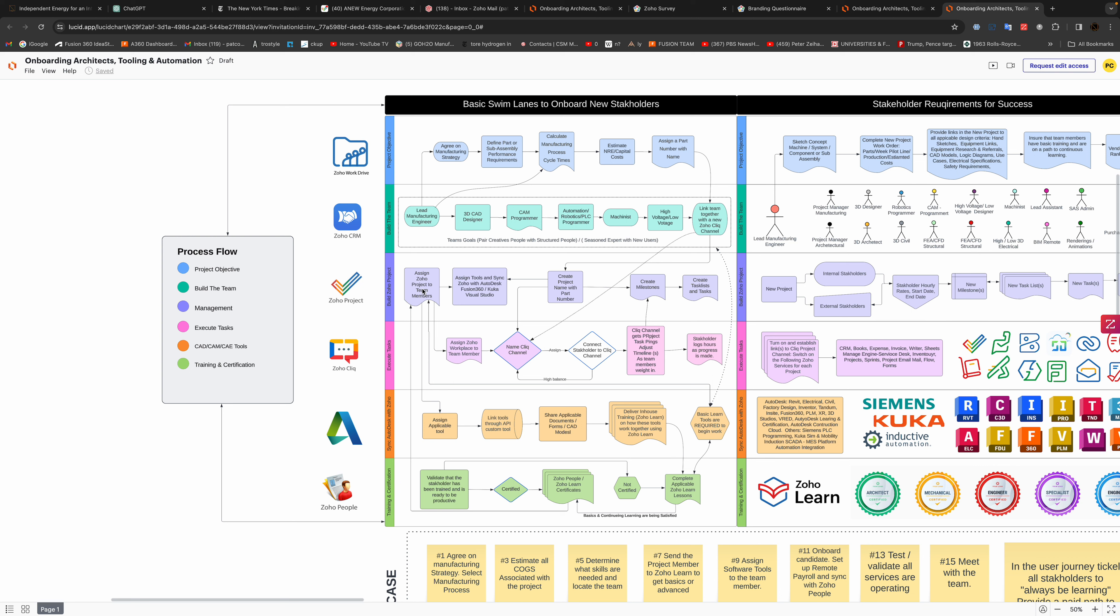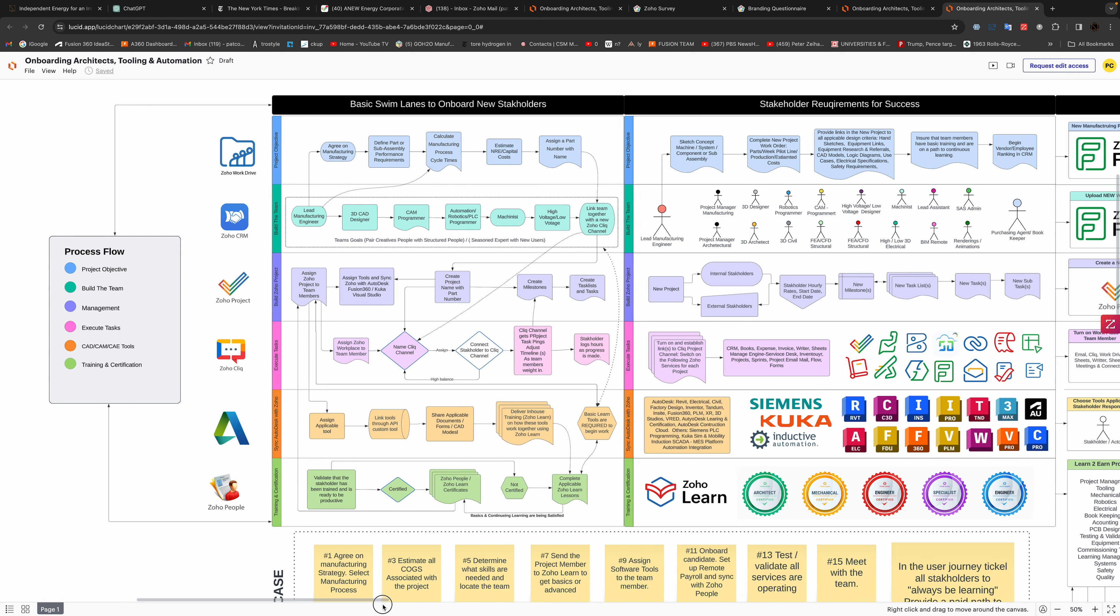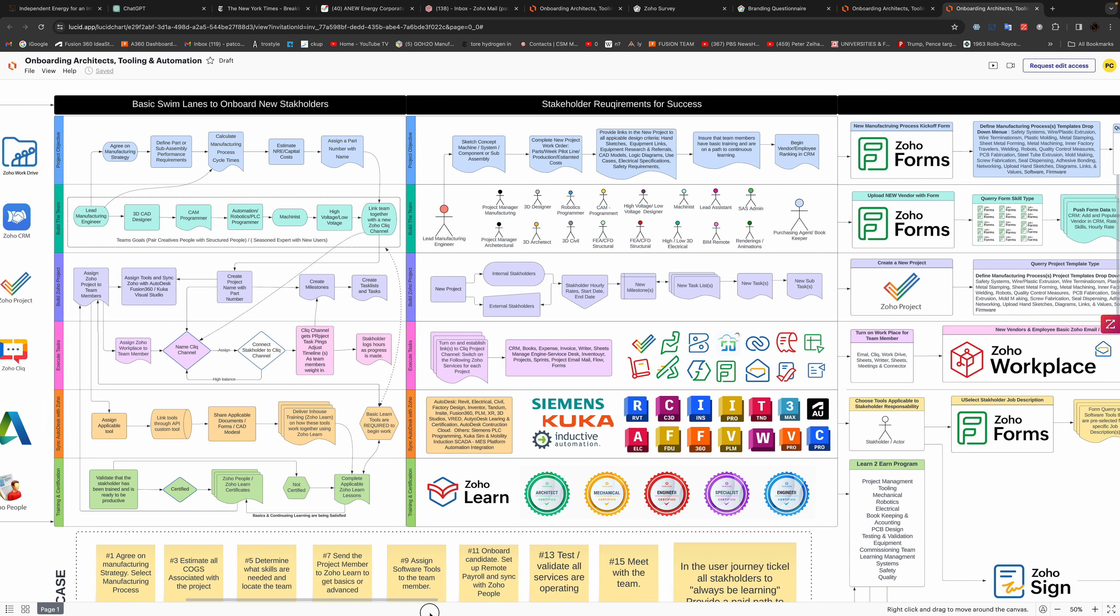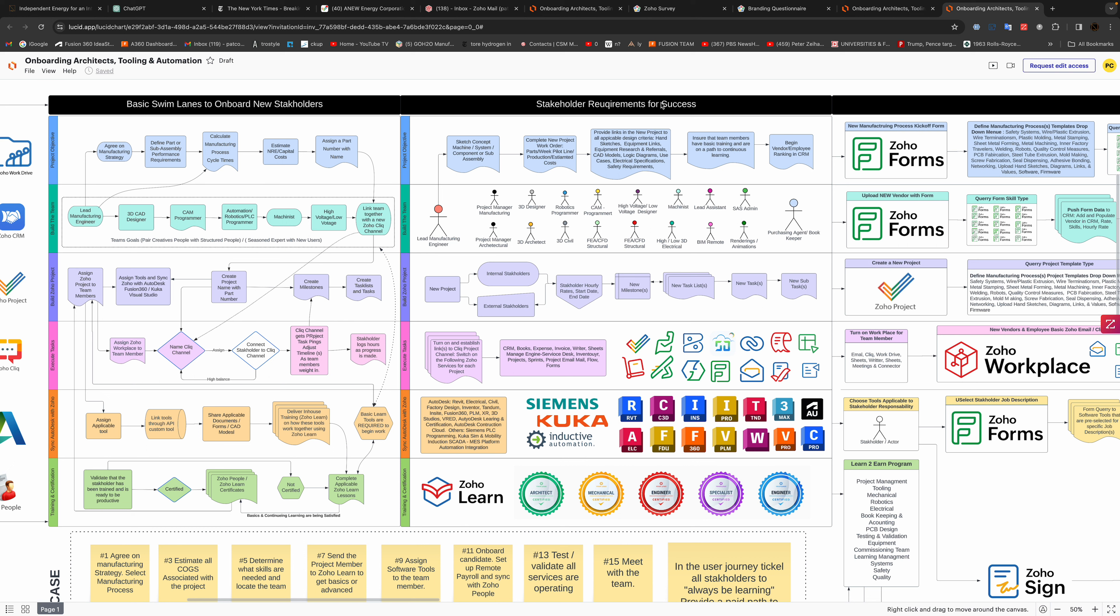Then we set up the project and start bringing in different aspects of the project, whether it's programming a robot or designing a fixture. As we move across here, we create the project, the milestones, the tasks.